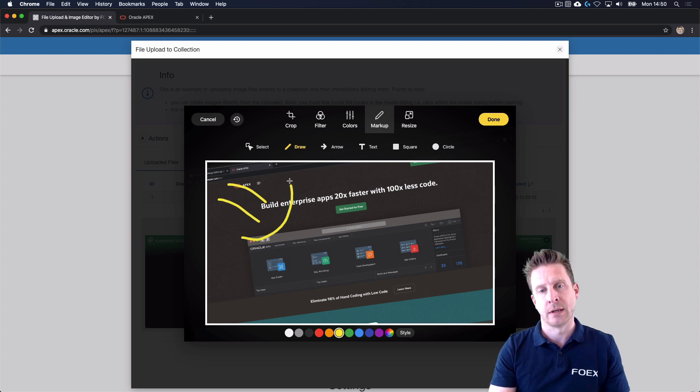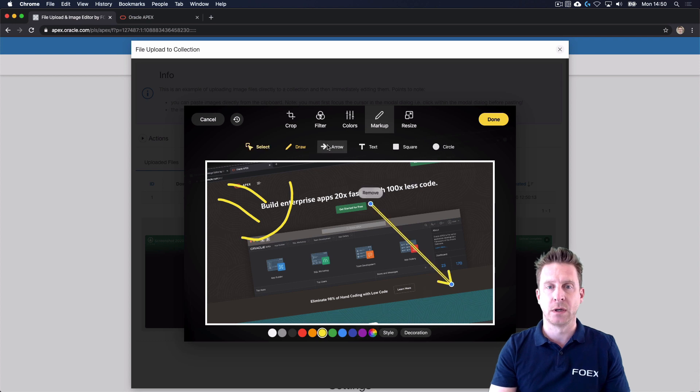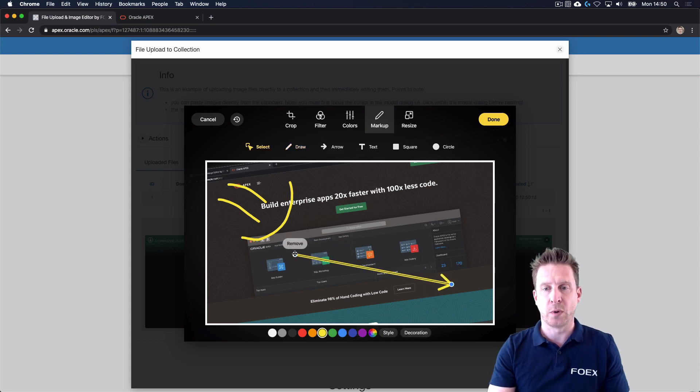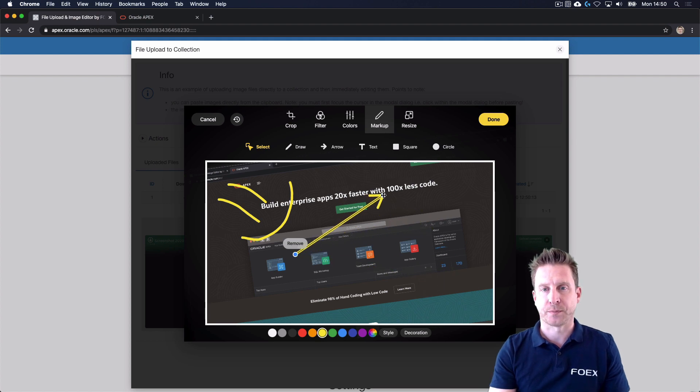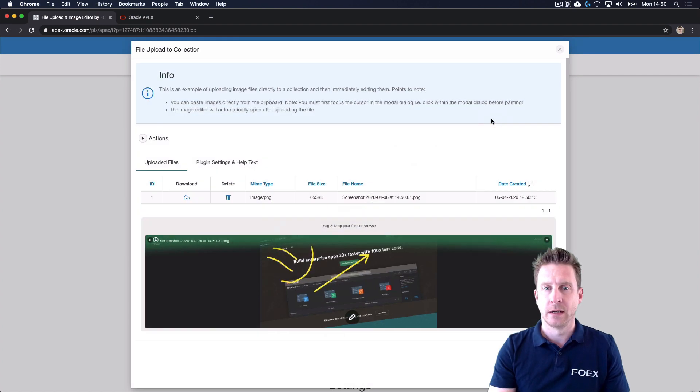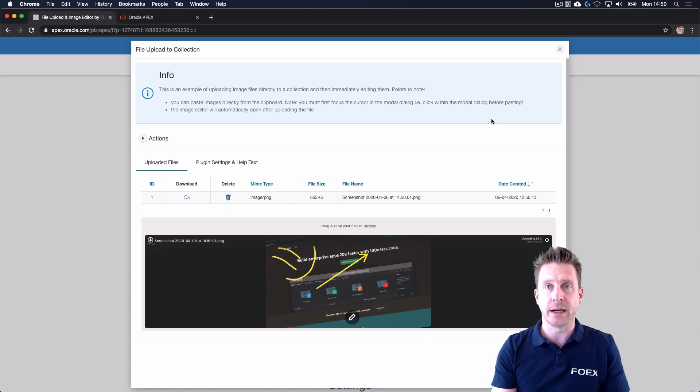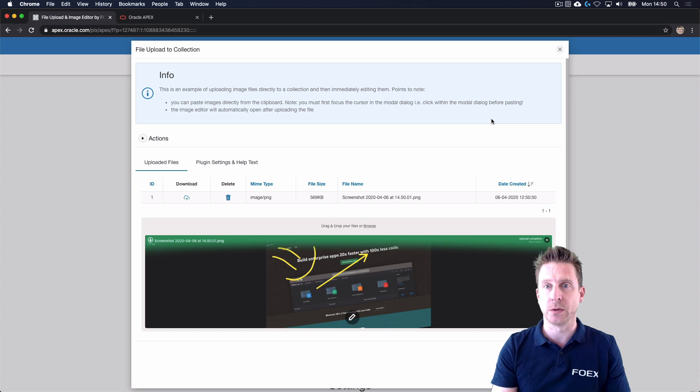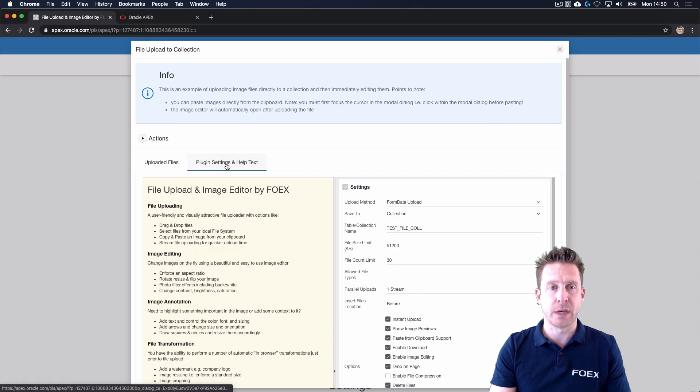my smiley face, or use some arrows to point out important content. When we are done, the edited file will be re-uploaded to the database and stored in whatever location you chose. It's quite easy to manage.